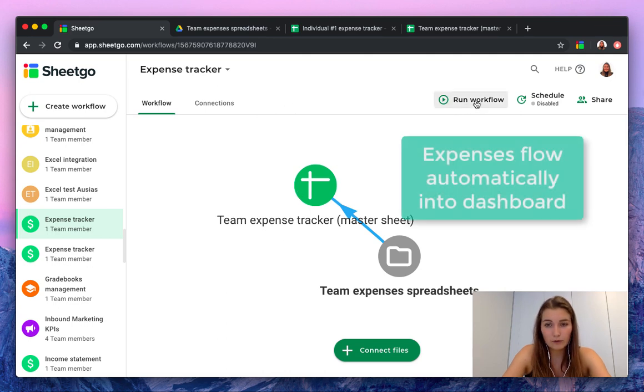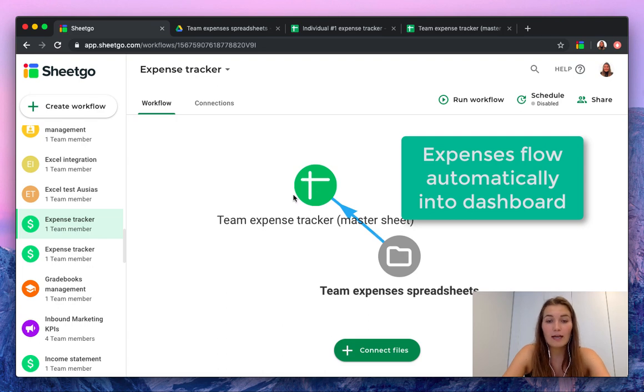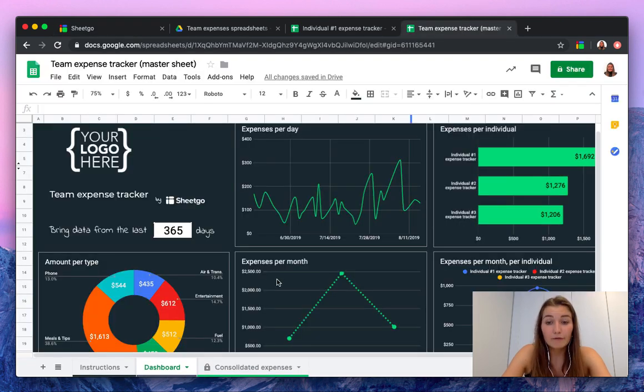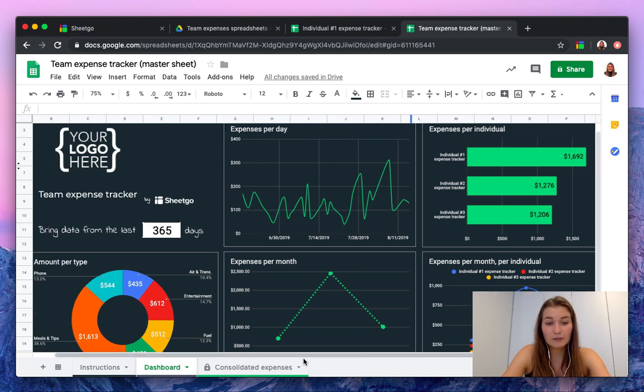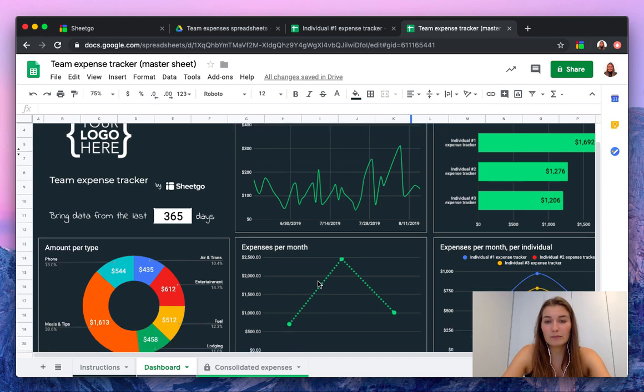You click on run workflow and this data from your team's expenses will automatically flow into your master sheet for you to then see from your entire team how much of the budget has already been used and where the most expenses go to of your company.